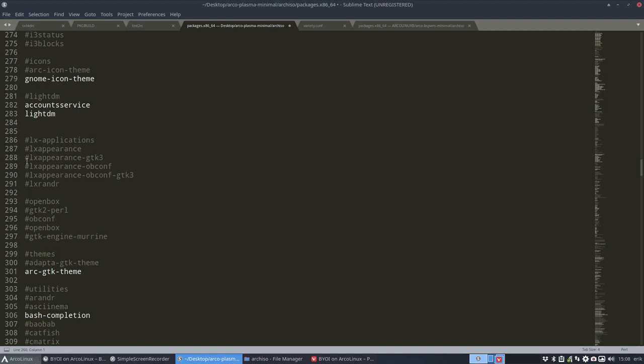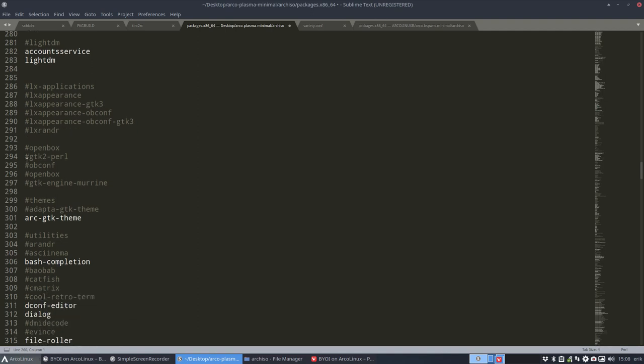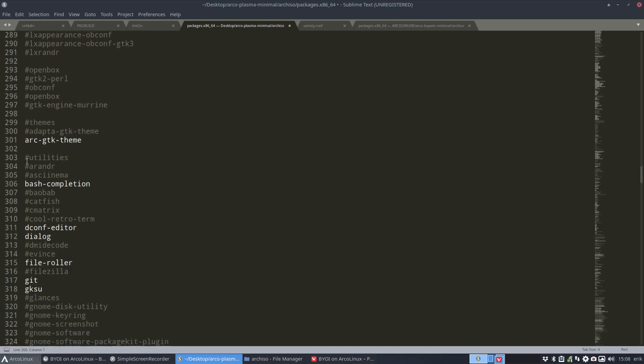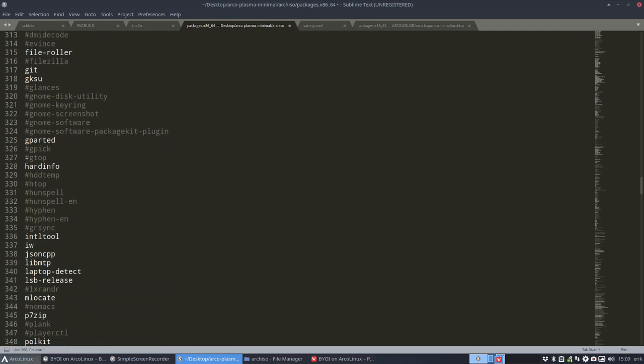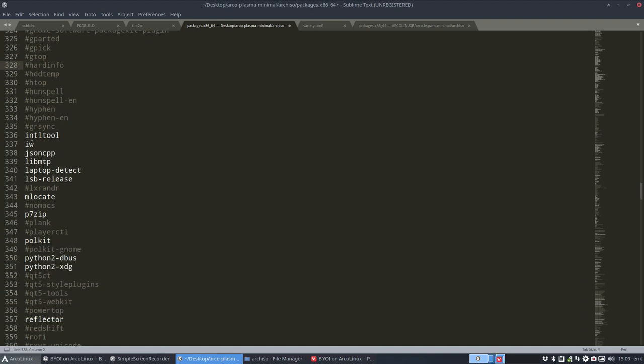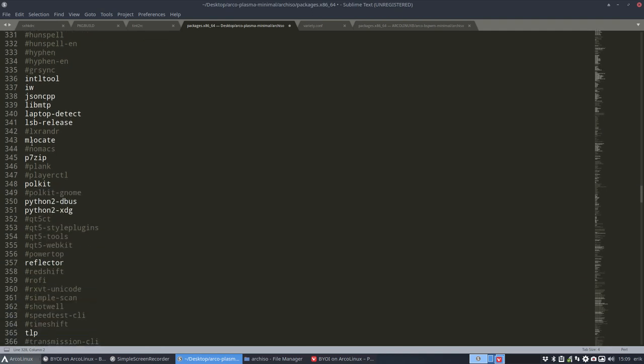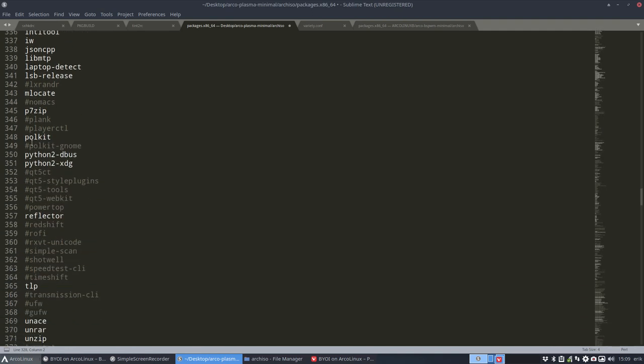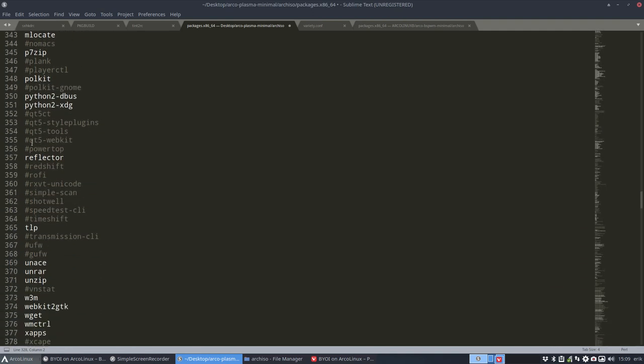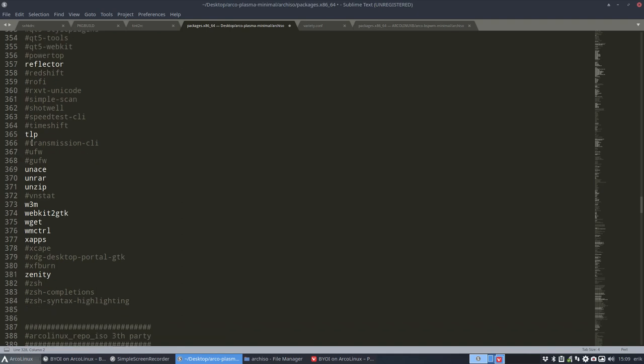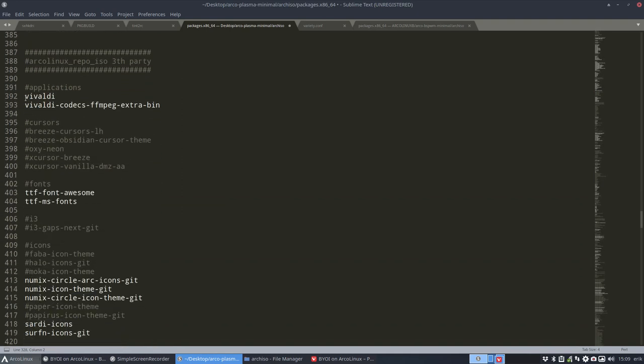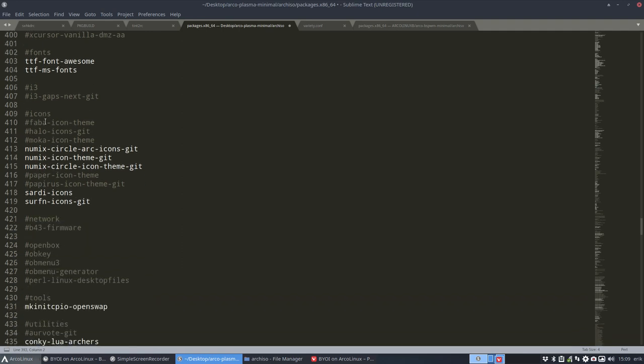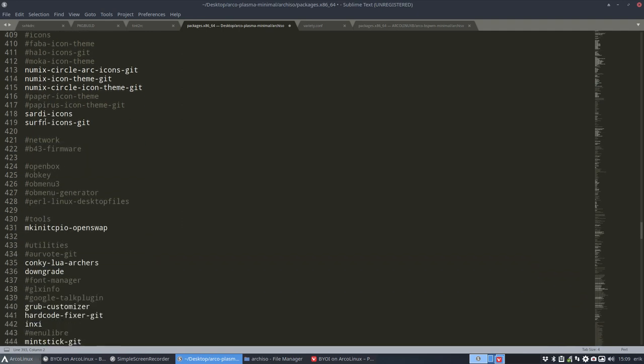So what else could we change? G-parted - maybe g-parted is there because it's in XFCE settings and this is Plasma. So yeah, we can get rid of this. Hard info - okay, can go from Plasma. You decide what you want. Vivaldi? Let's take no browsers whatsoever. Let's go for more minimal than we are providing already.